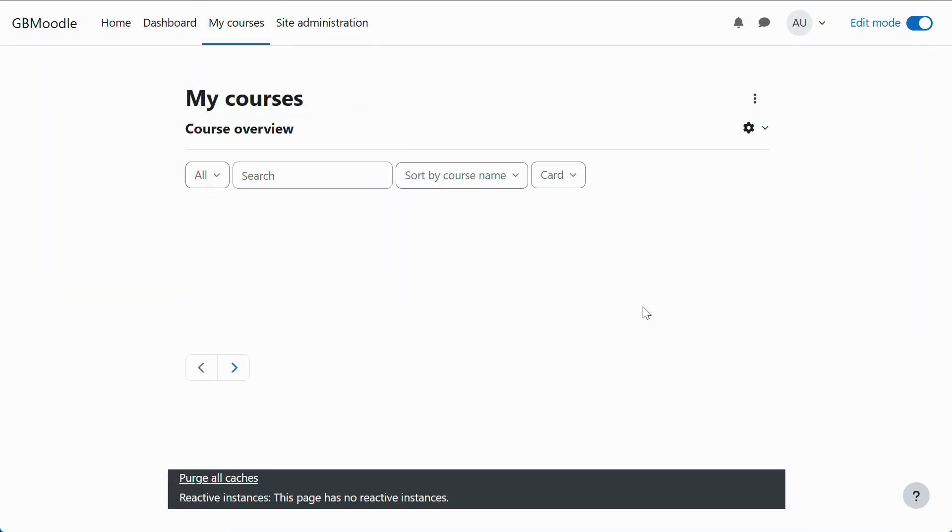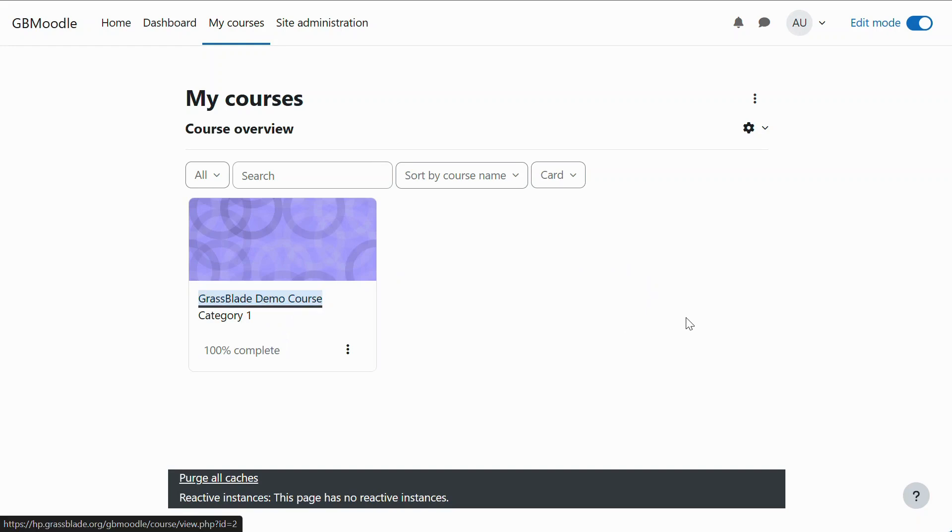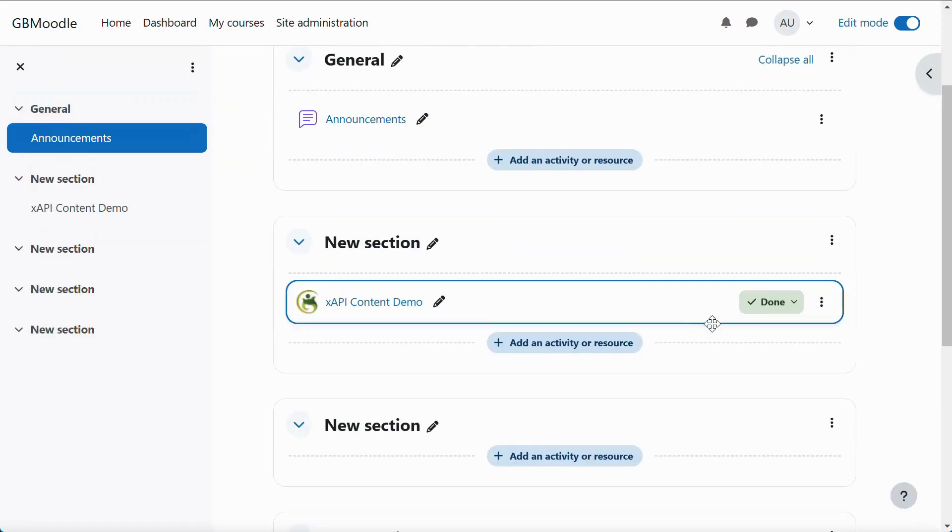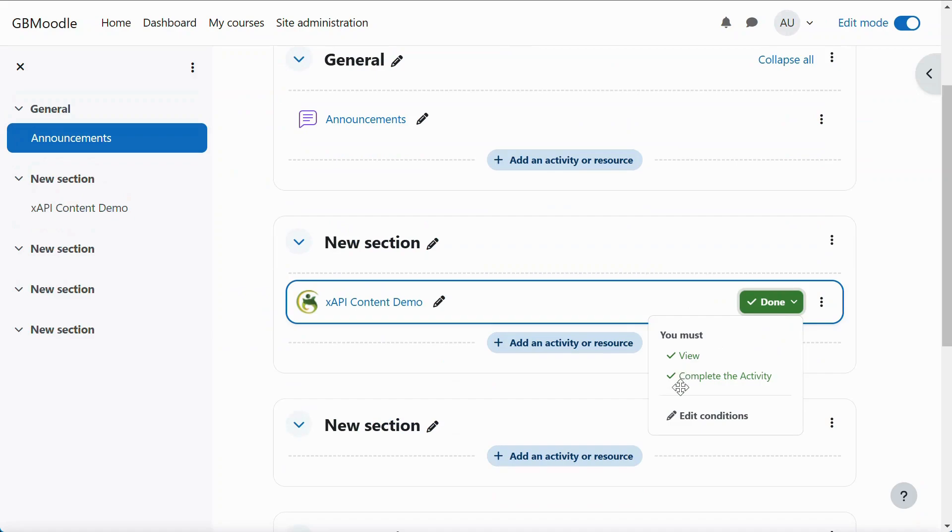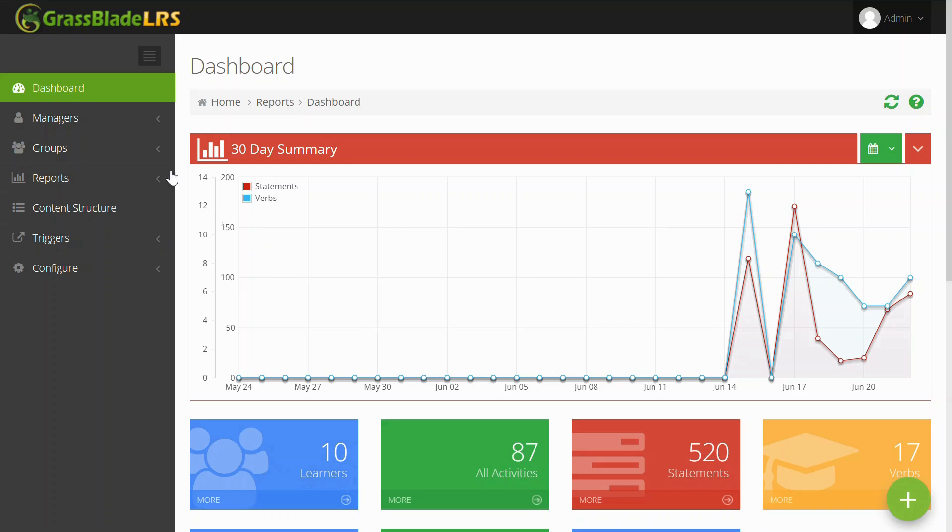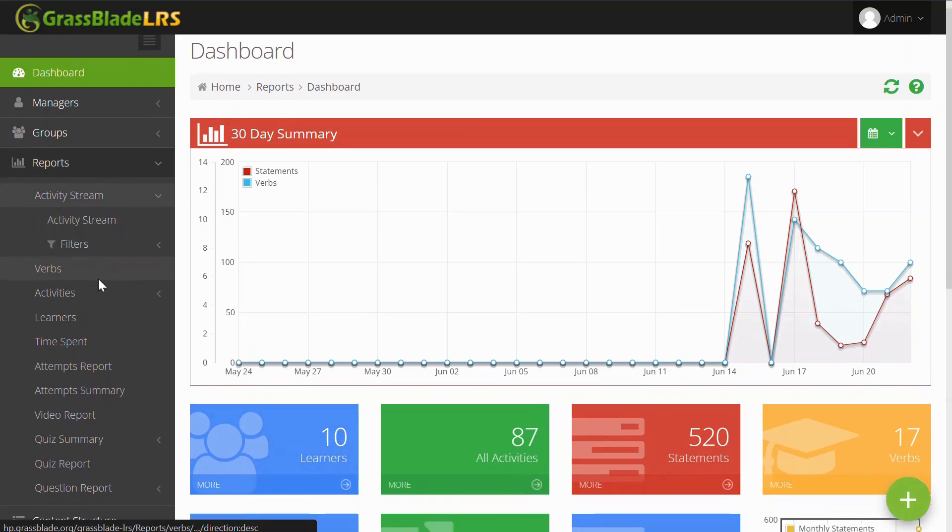On the Courses page, it's showing updated progress. The Course Details page shows activity as completed because the user accessed and finished the XAPI content. Let's check activities tracked in the LRS. Navigate to Activity Stream page to check all incoming activity data.